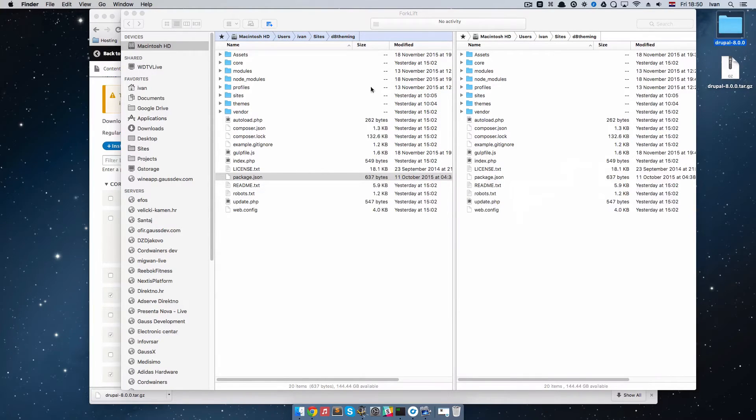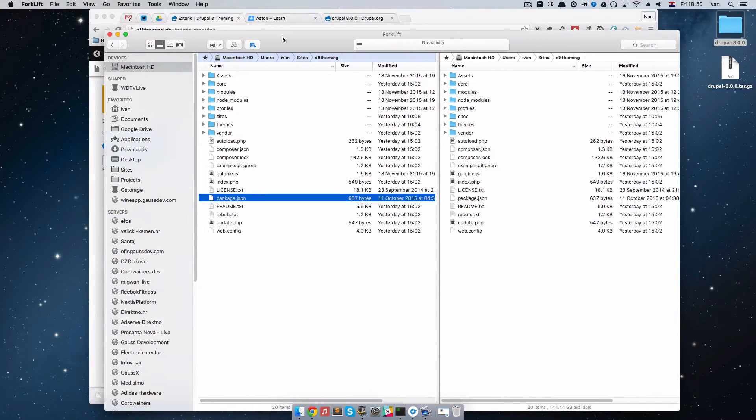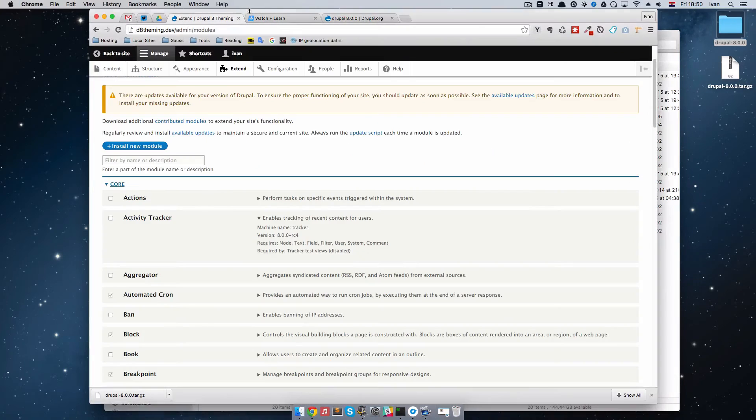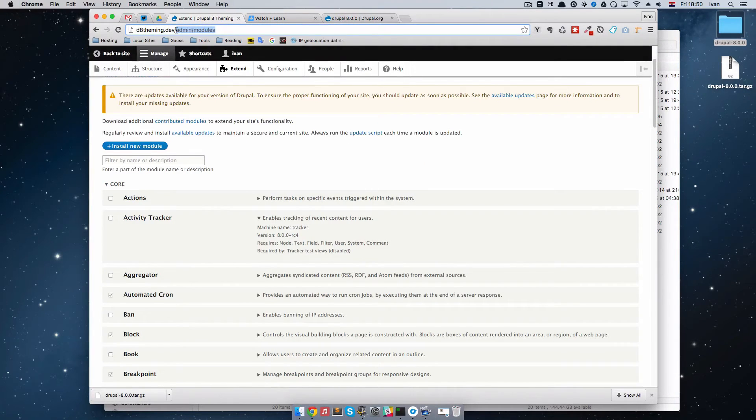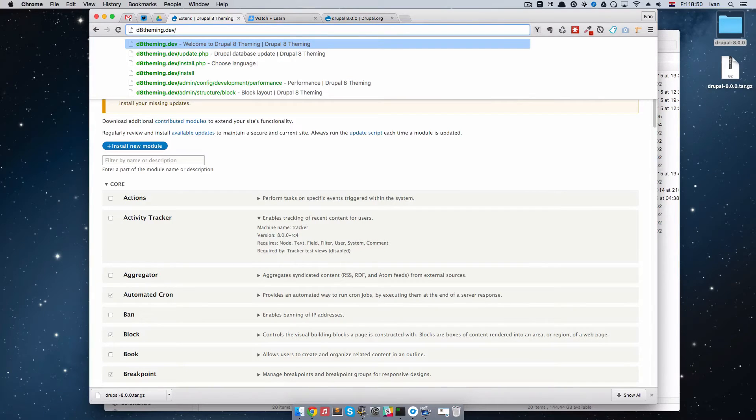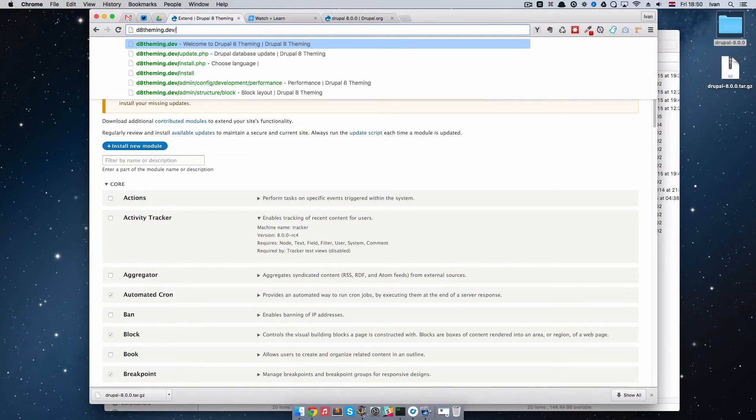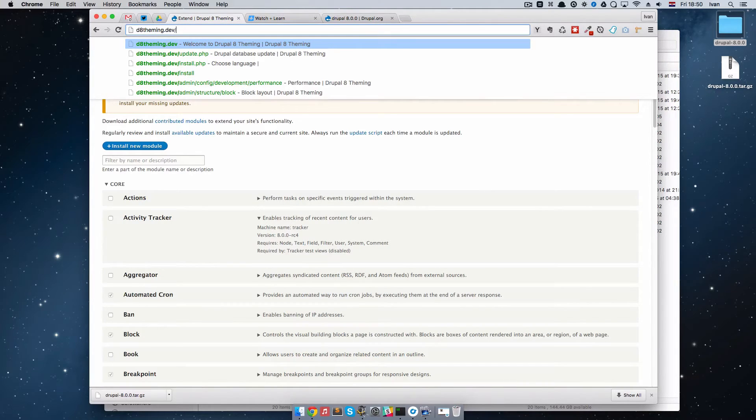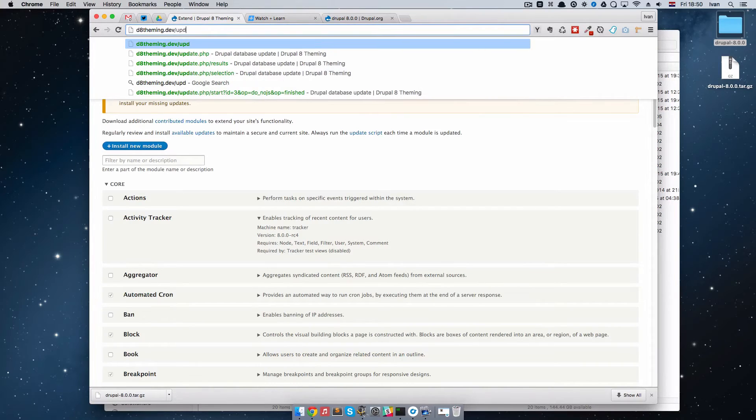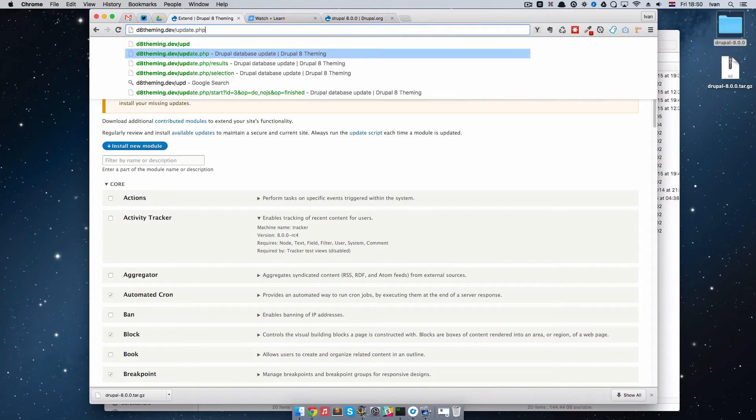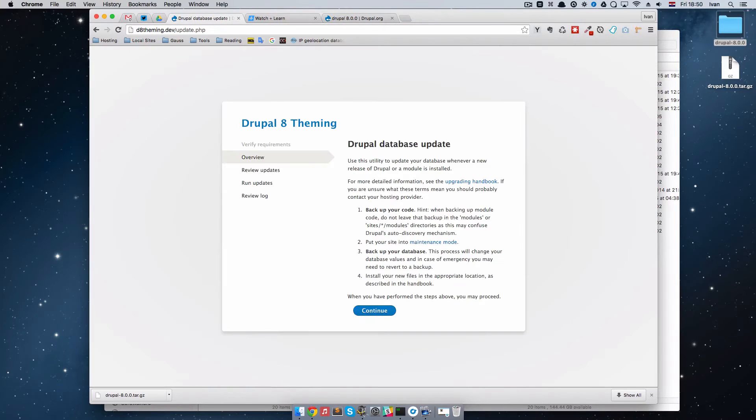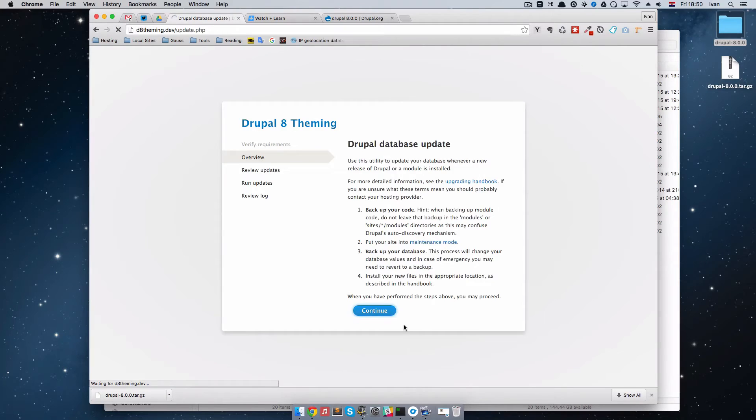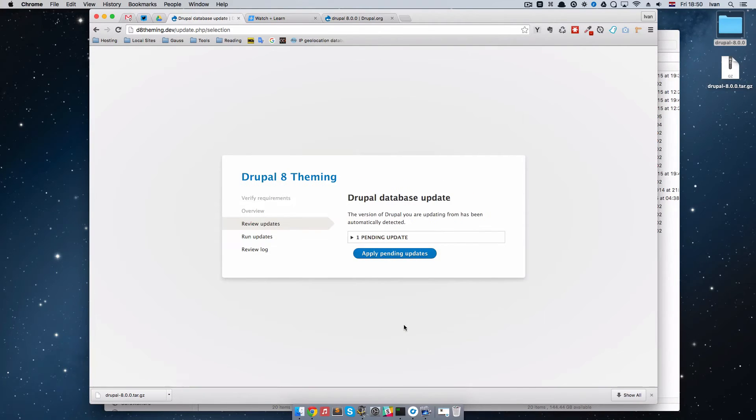I'm going to close this one out and the next thing we have to do is we're going to go to our da-teaming.dev or maybe it's localhost slash Drupal or something for you and I'm just going to do update PHP to update our database. Press that and then you just do continue and apply pending updates.